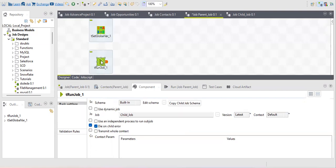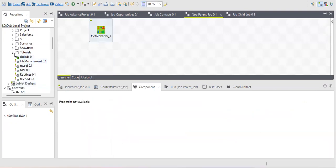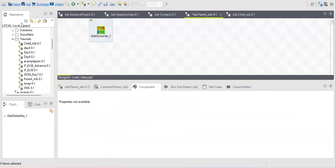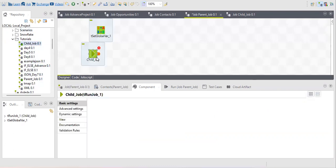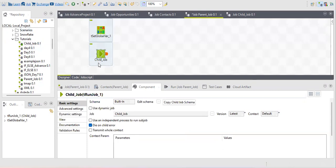Another way to select a child job is to go to the repository section, find any job you want, then click and drag it into your design workspace. It will automatically be added as a child job using the tRunJob component.